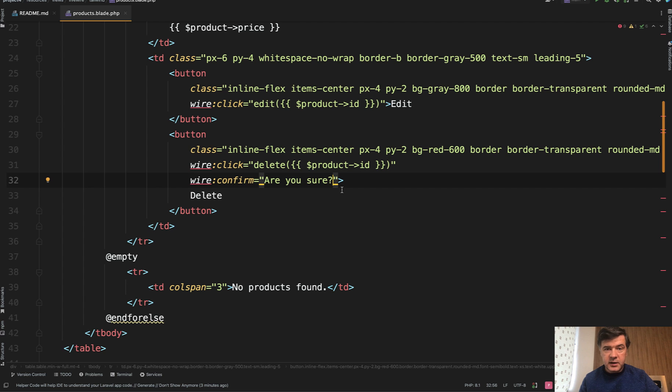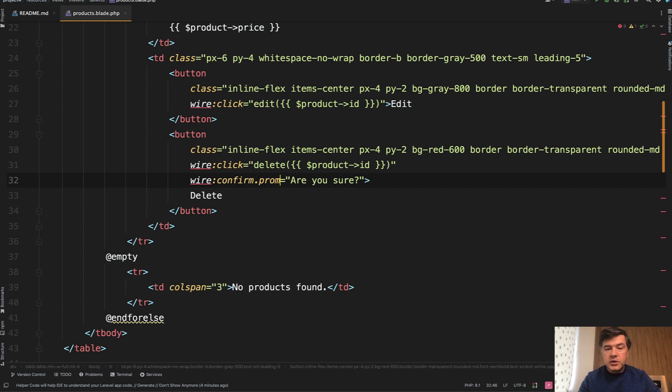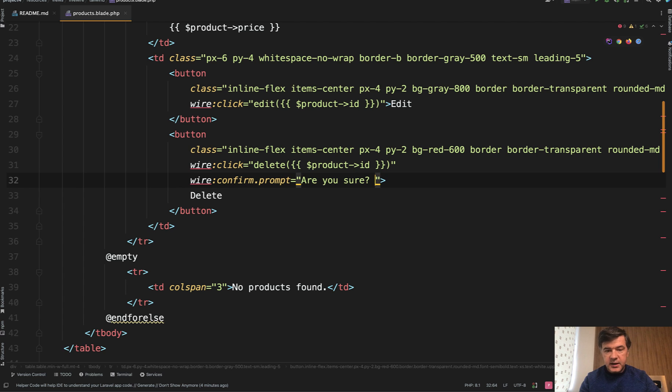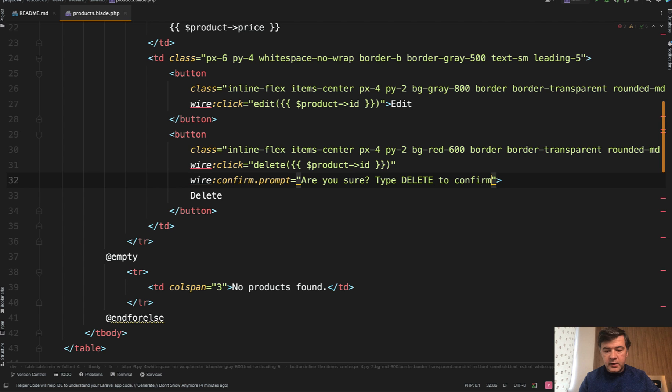There's an advanced level wire:confirm.prompt. What if you want to ask to type some word? For example, 'are you sure? Type delete to confirm' and then this sign of separator and what word is expected. In this case, delete.